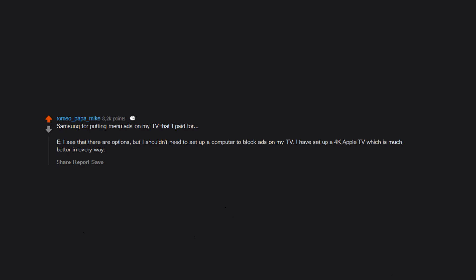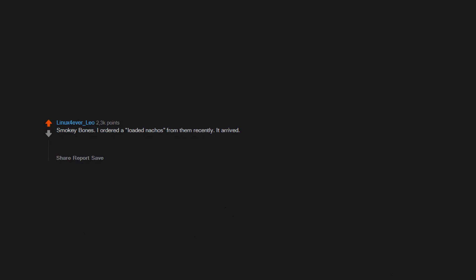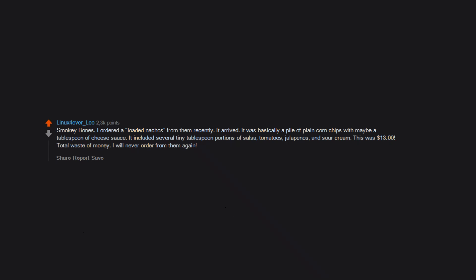Smoky Bones - I ordered loaded nachos from them recently. It arrived, it was basically a pile of plain corn chips with maybe a tablespoon of cheese sauce. It included several tiny tablespoon portions of salsa, tomatoes, jalapenos and sour cream. This was $13 total. Waste of money, I will never order from them again.